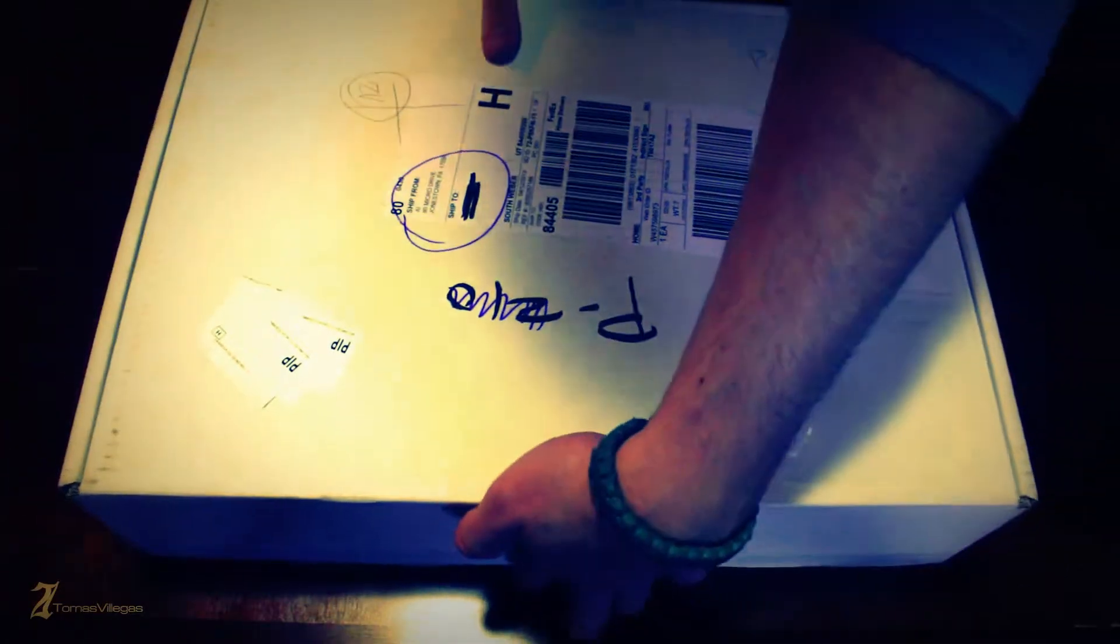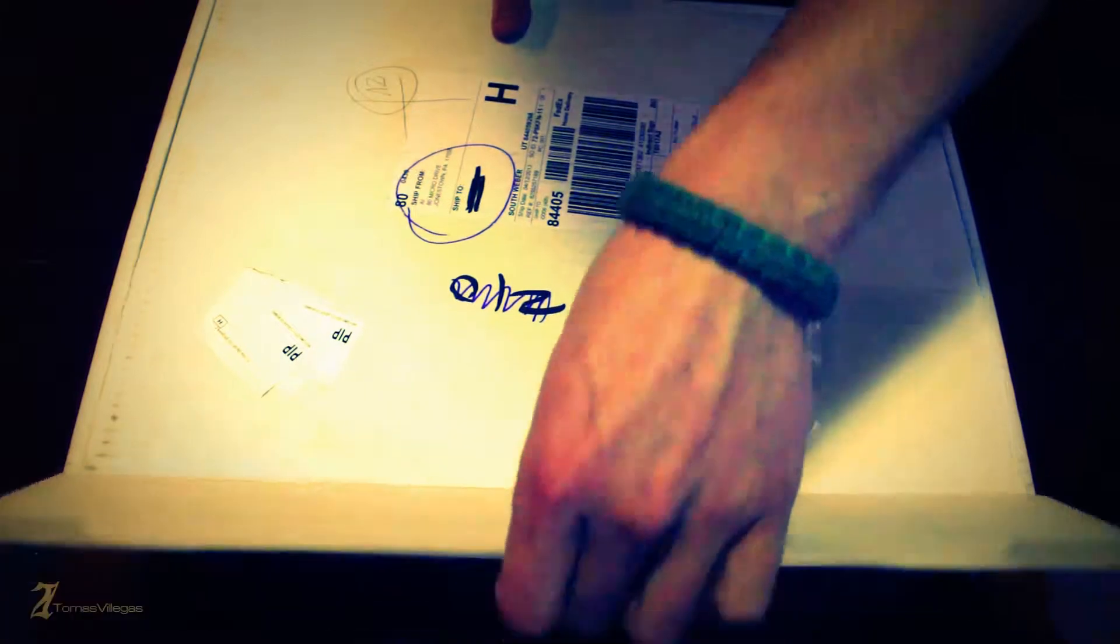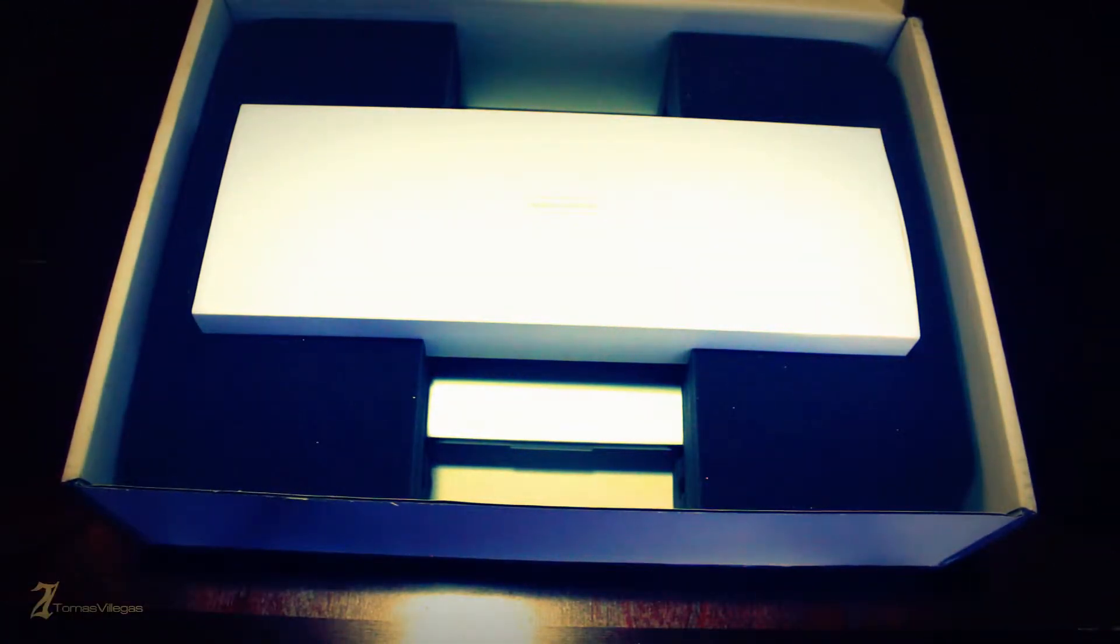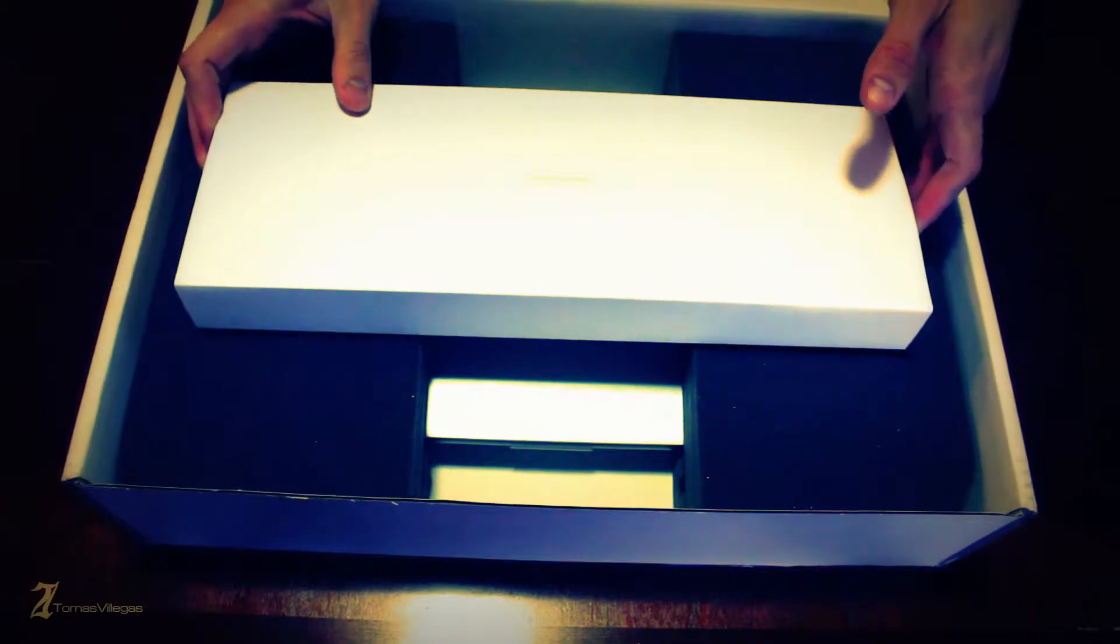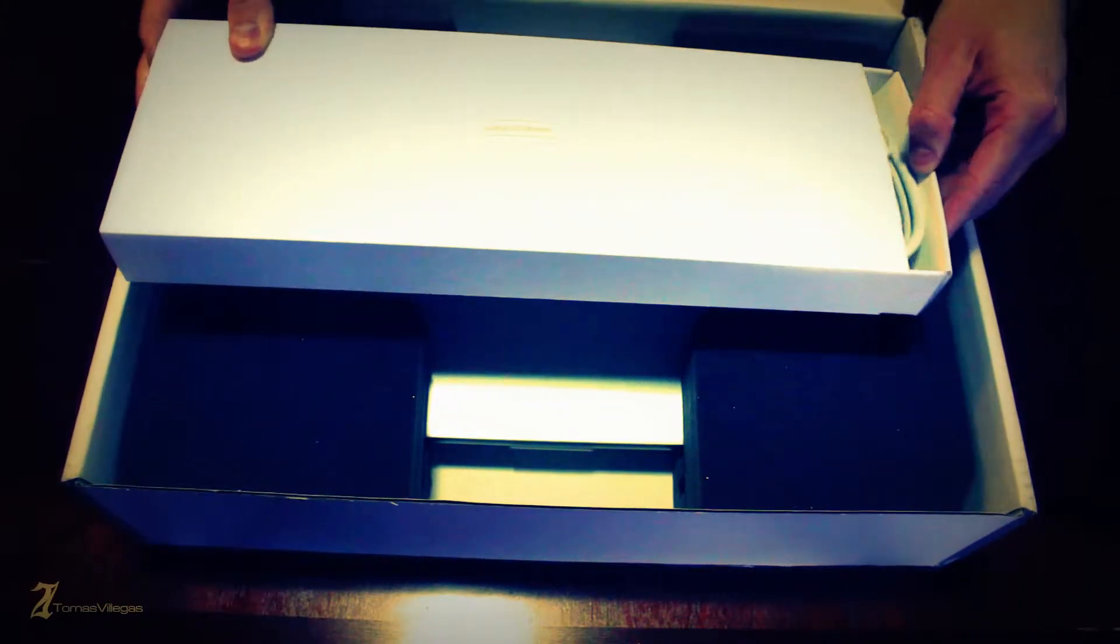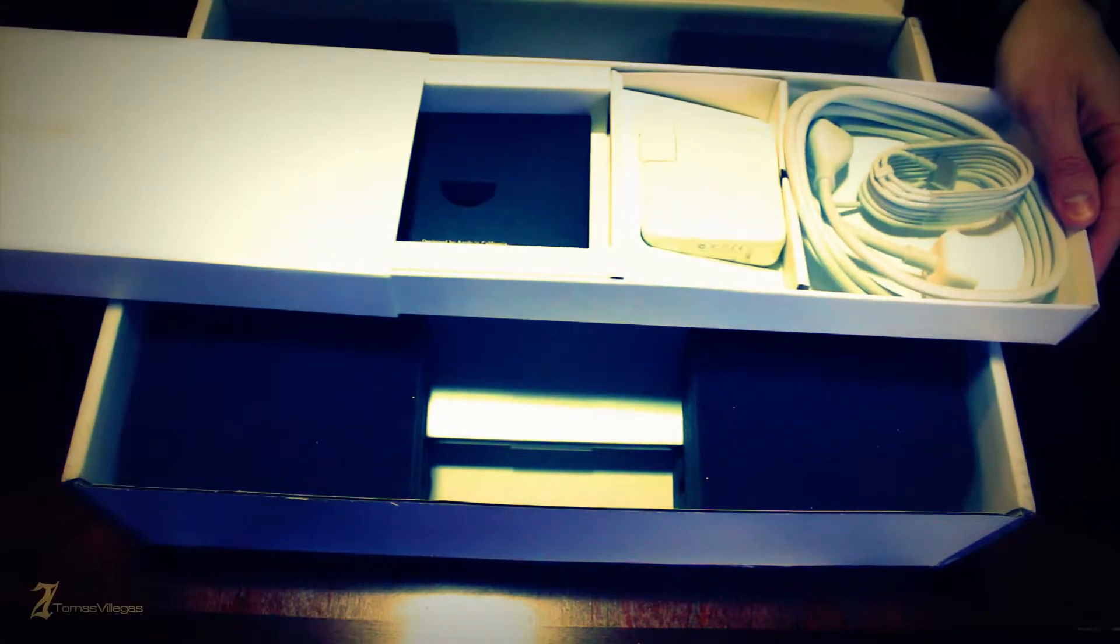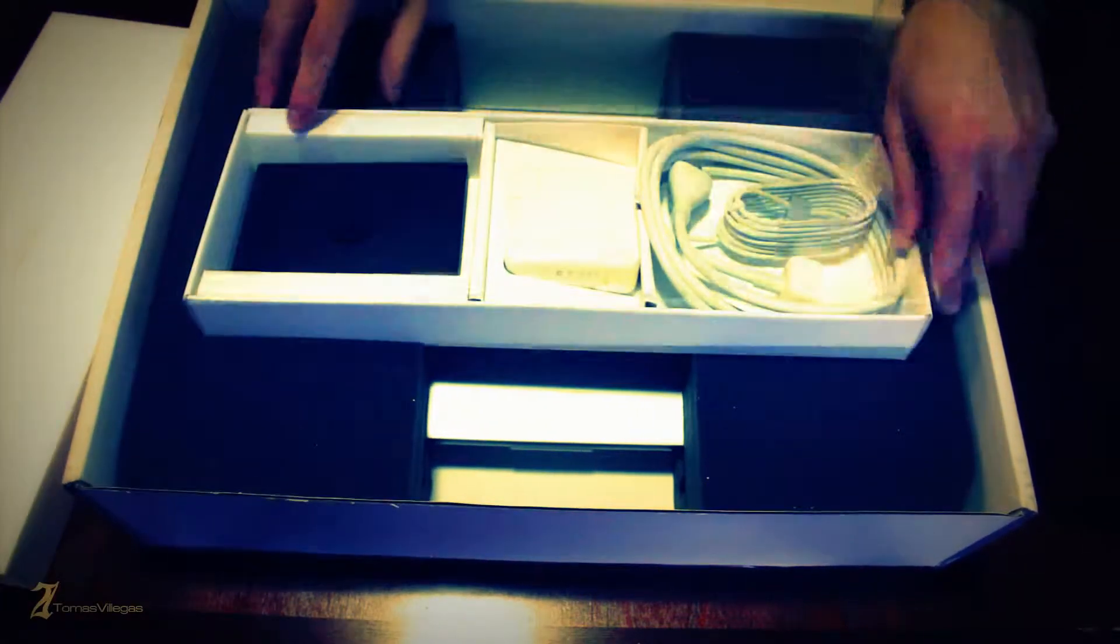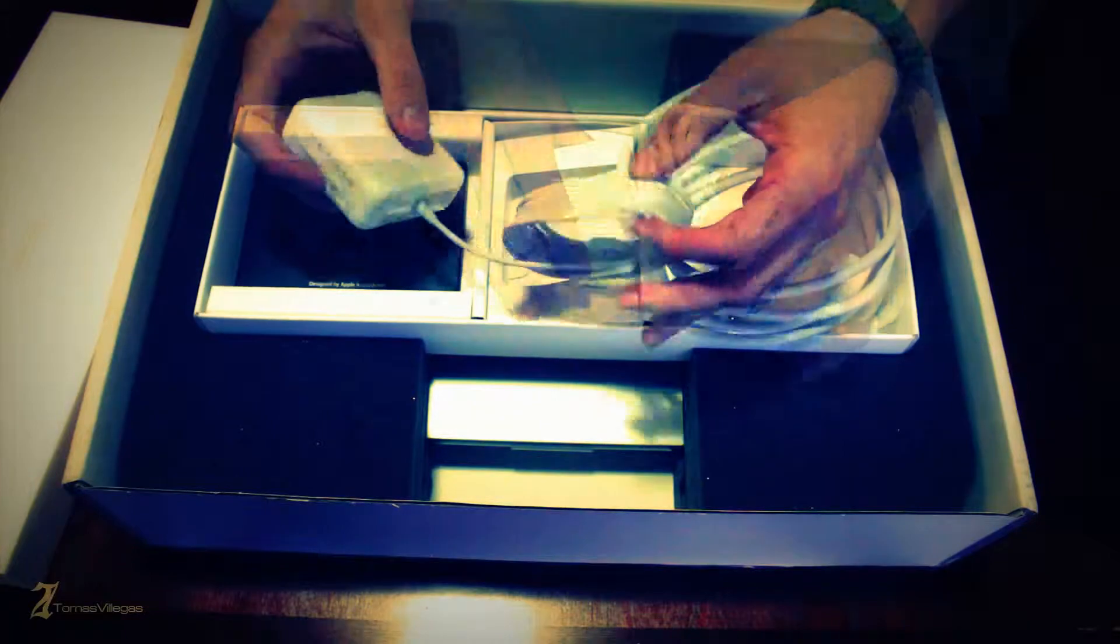One thing you'll notice right off the bat is the packaging isn't the conventional sleek look of a traditional brand new Apple product. It looks like it's just been shoved in a box and shipped out. It's not a bad thing, it's still shipped well and is in immaculate condition.